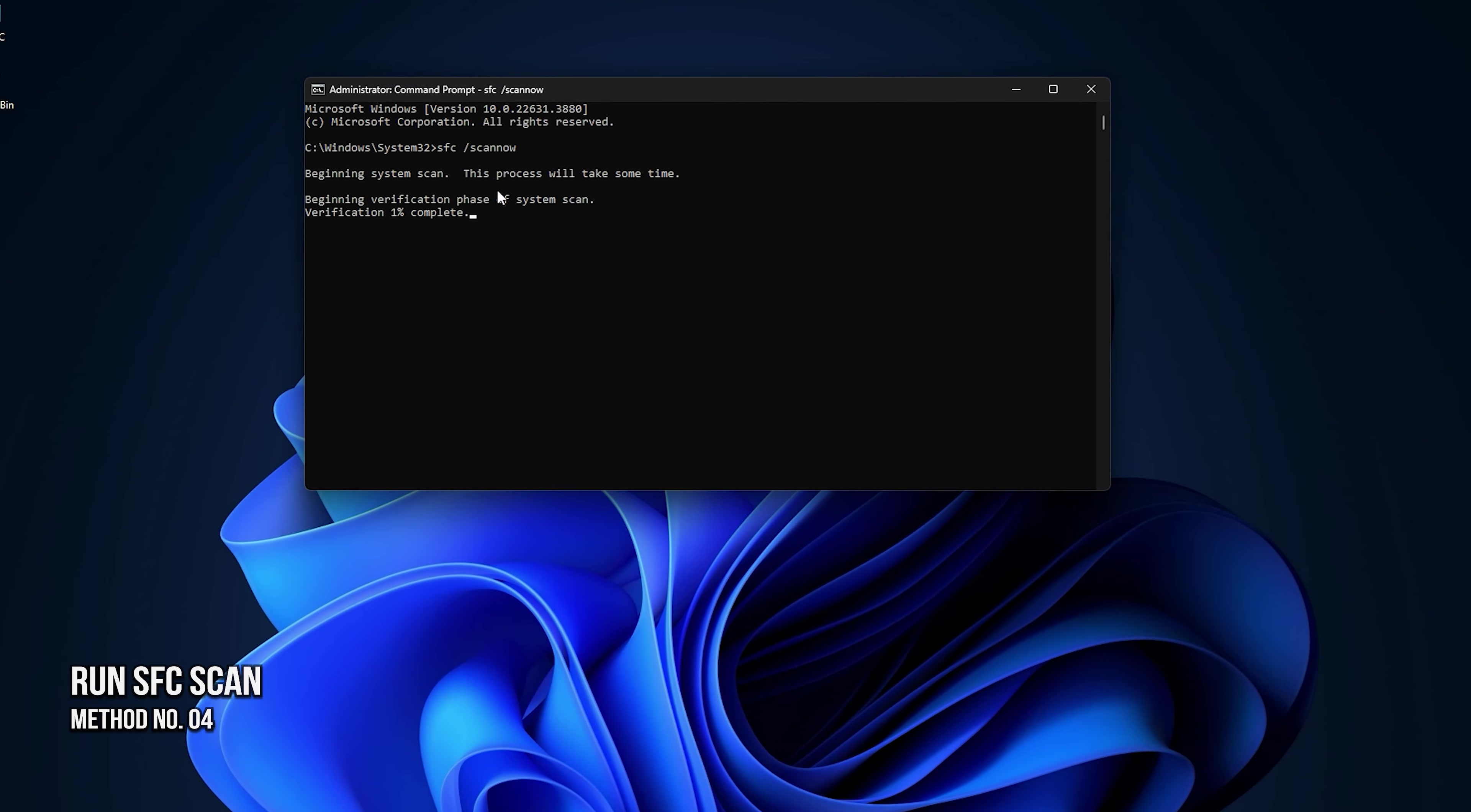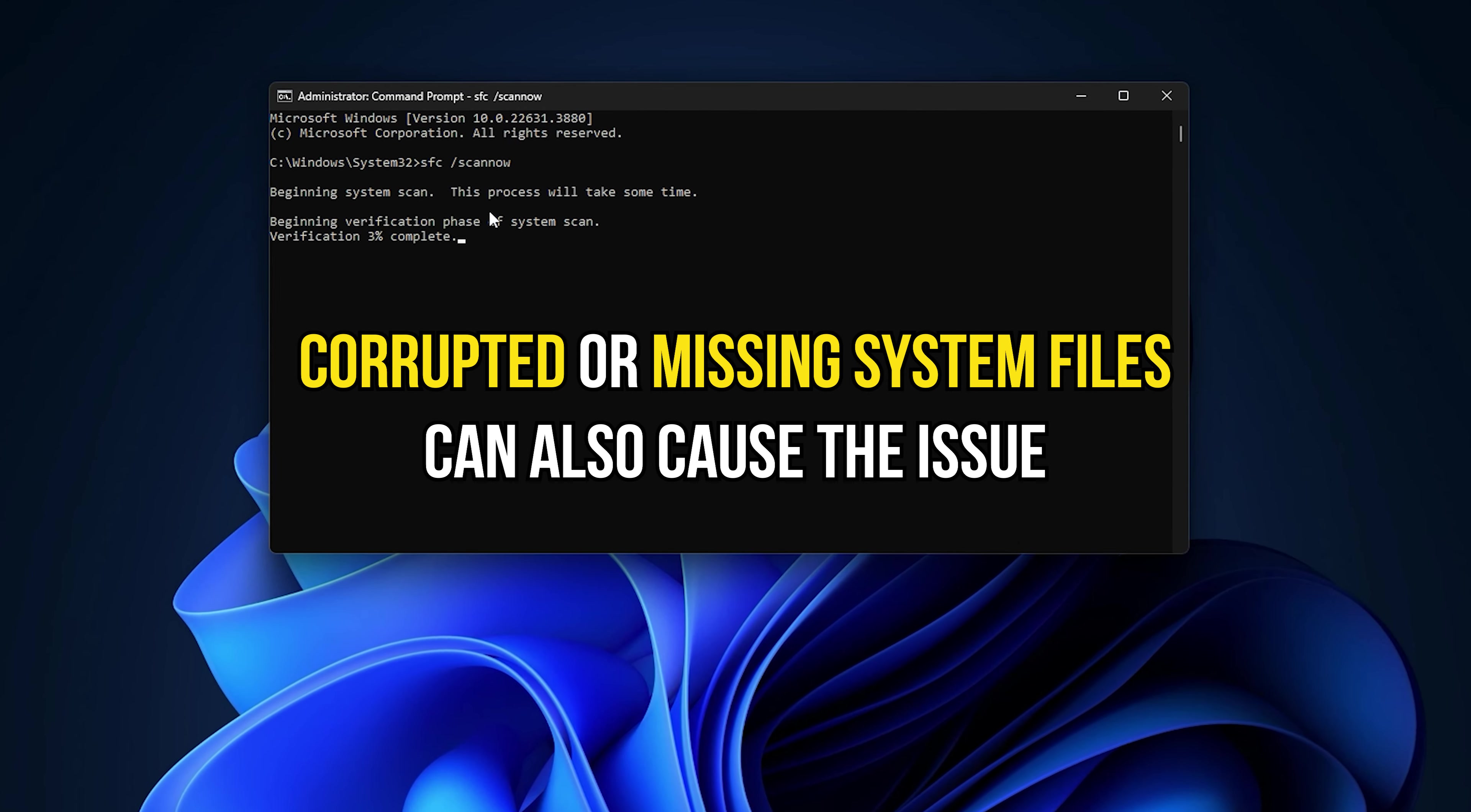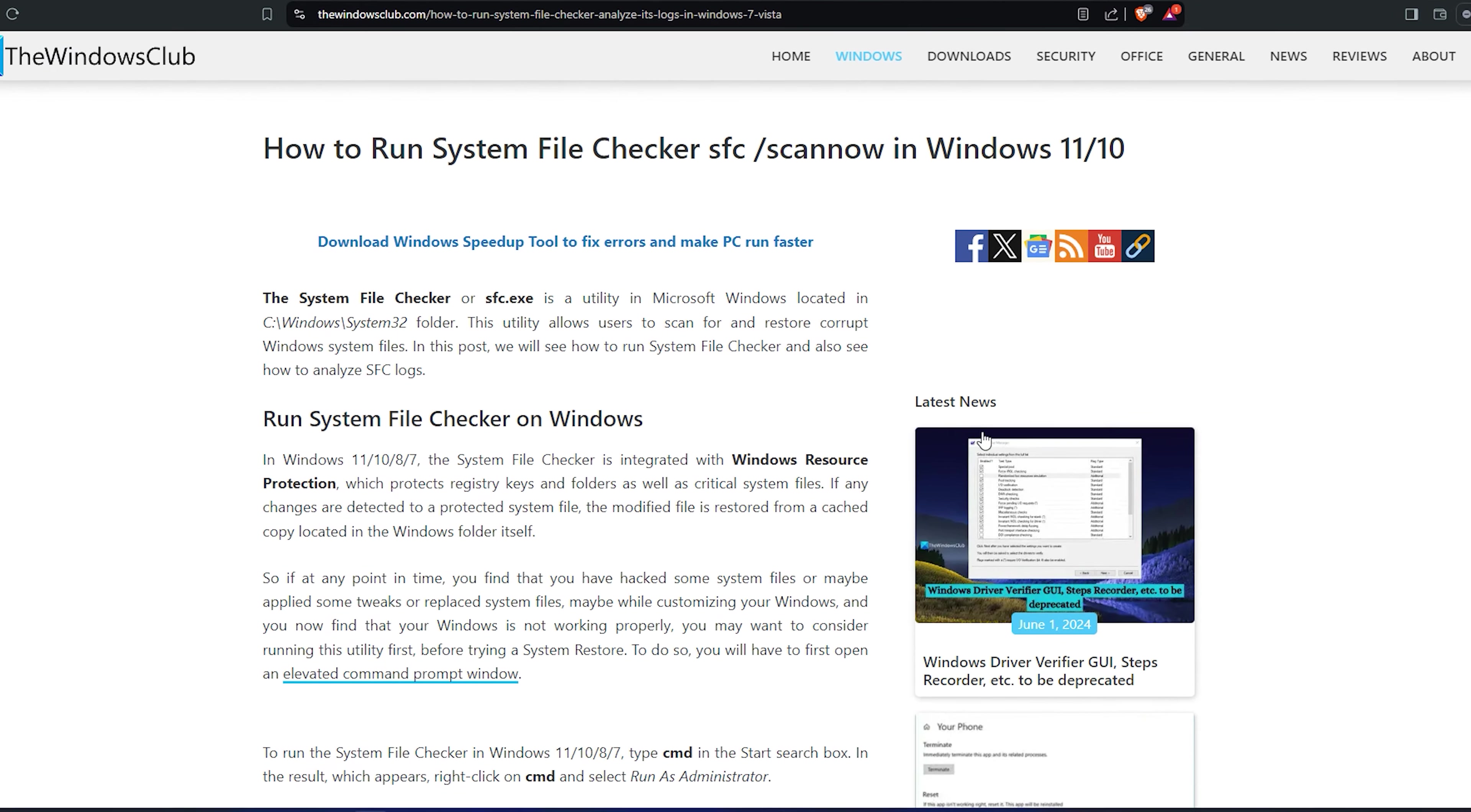Method 4. Run SFC Scan. Corrupted or missing system files can also cause the issue. To fix this, you can follow this link to use the system file checker utility.